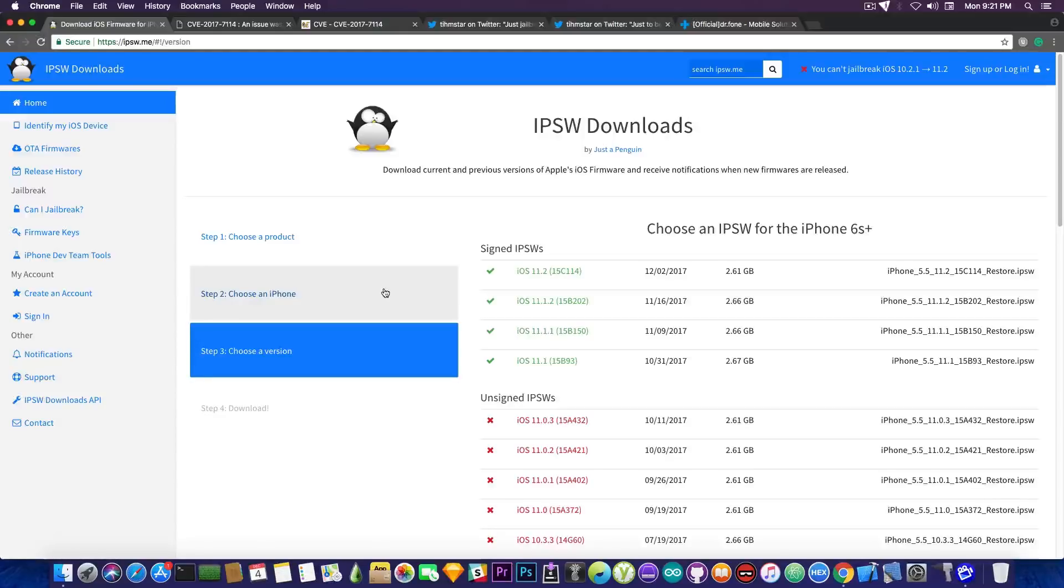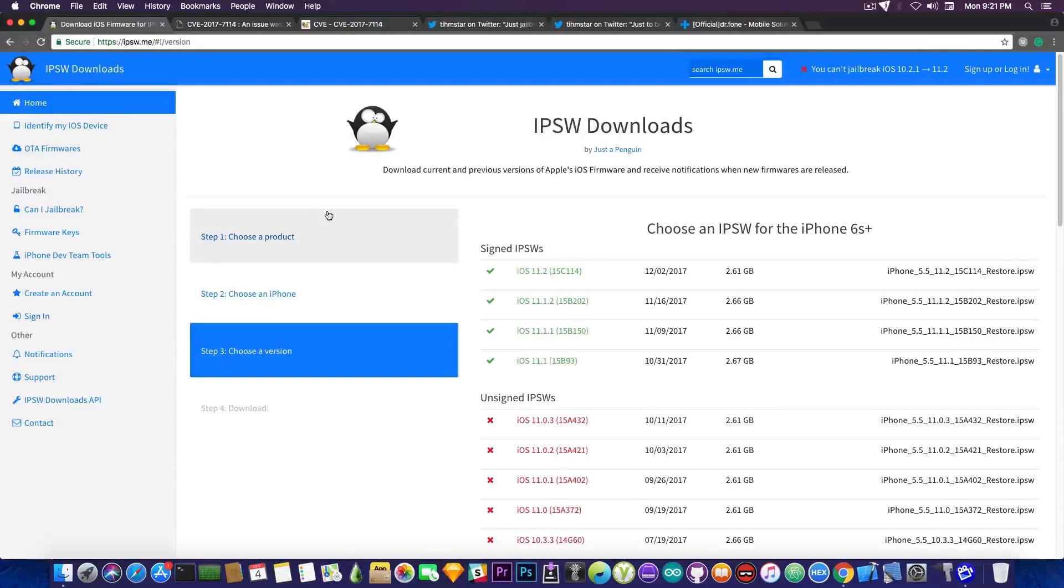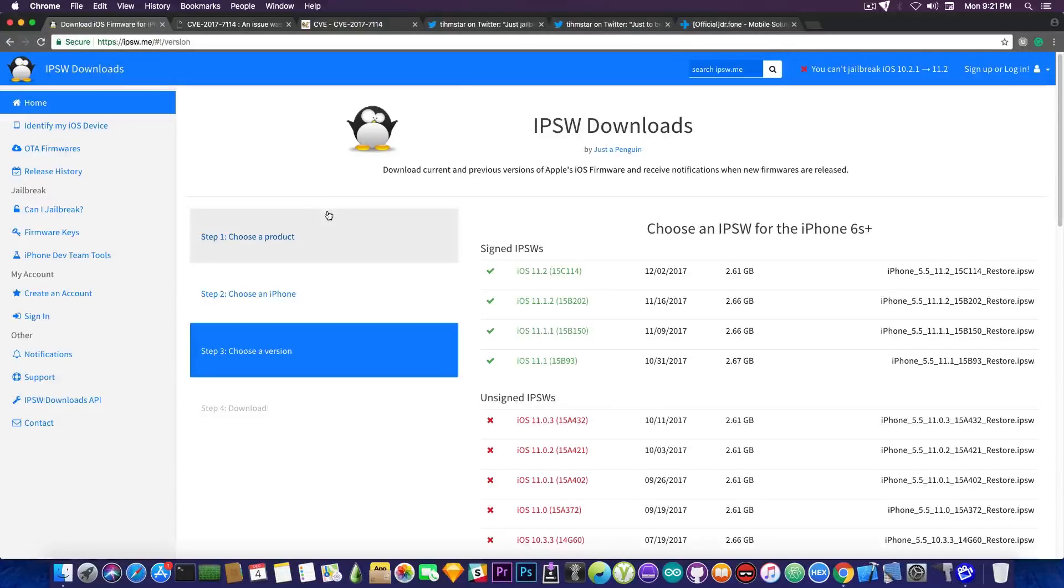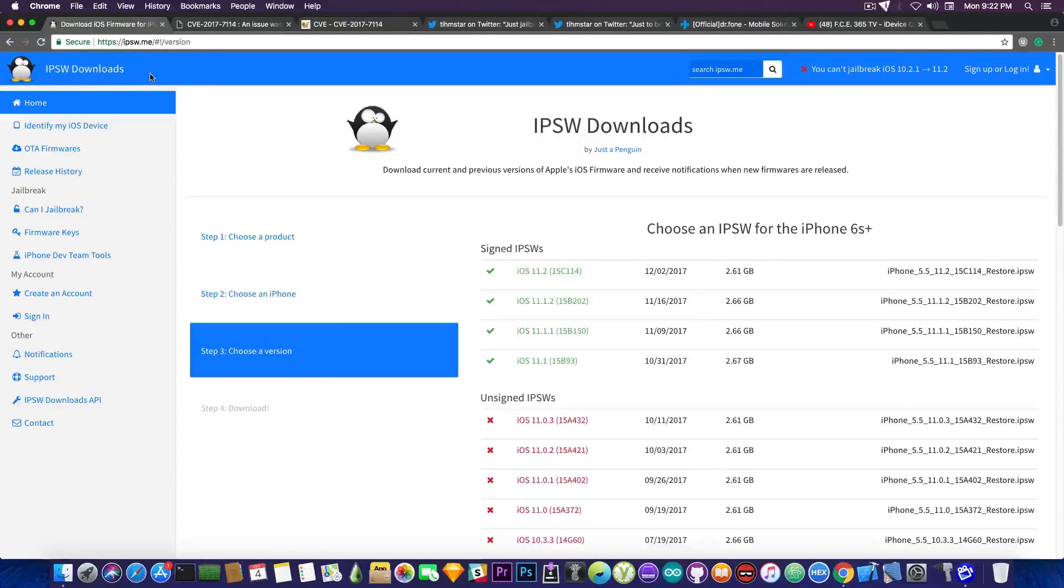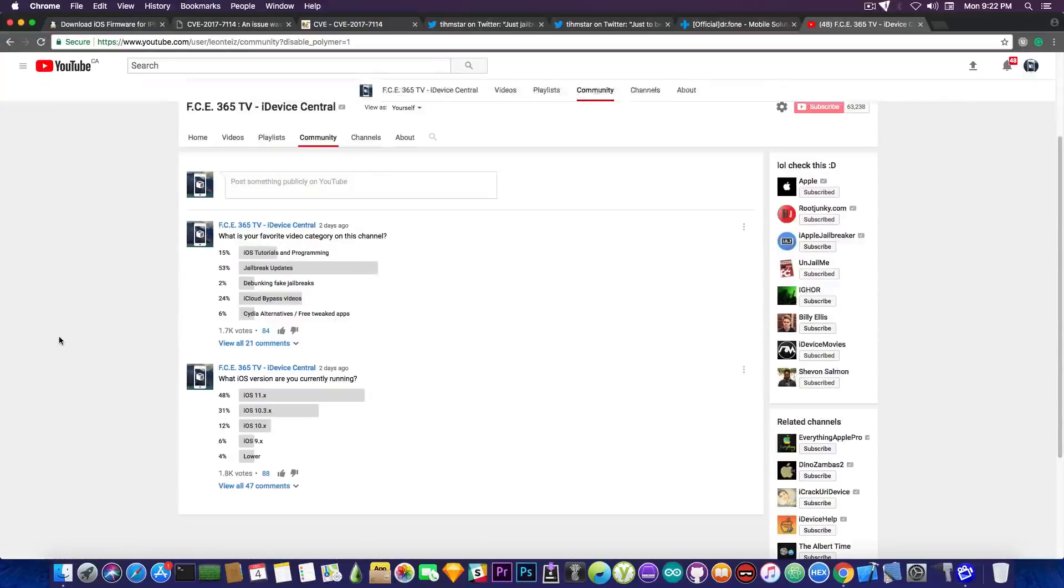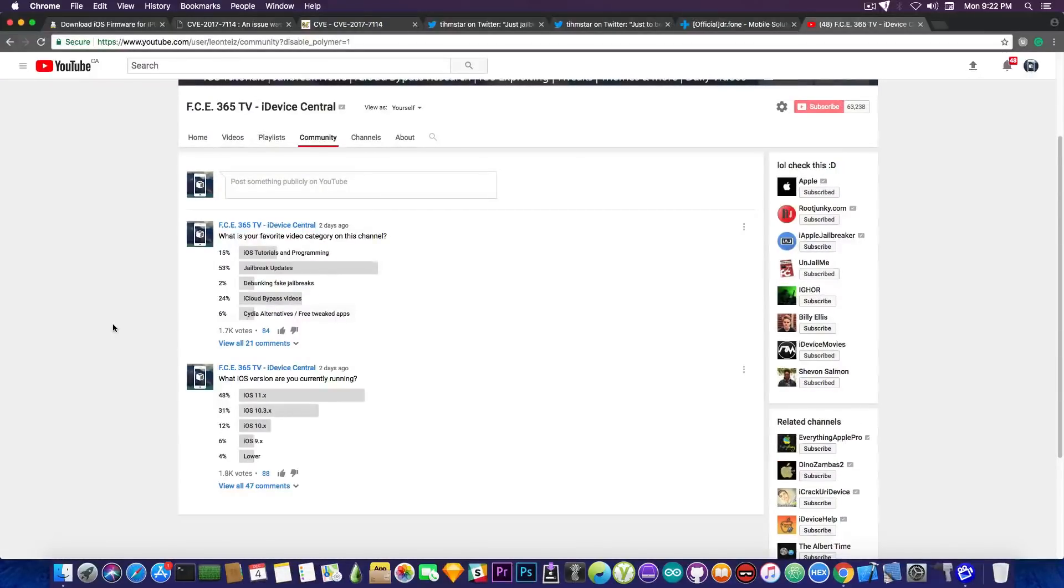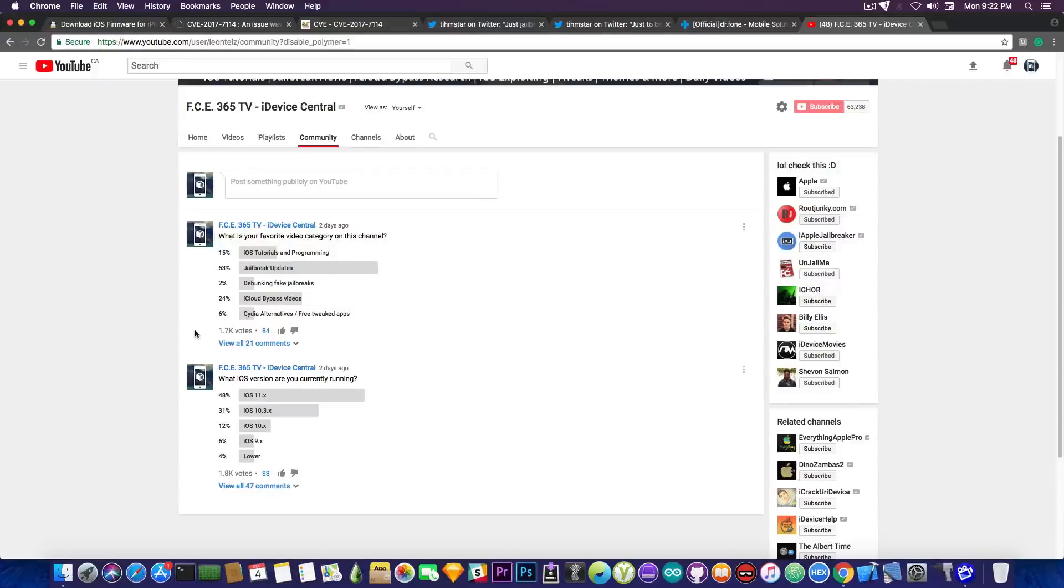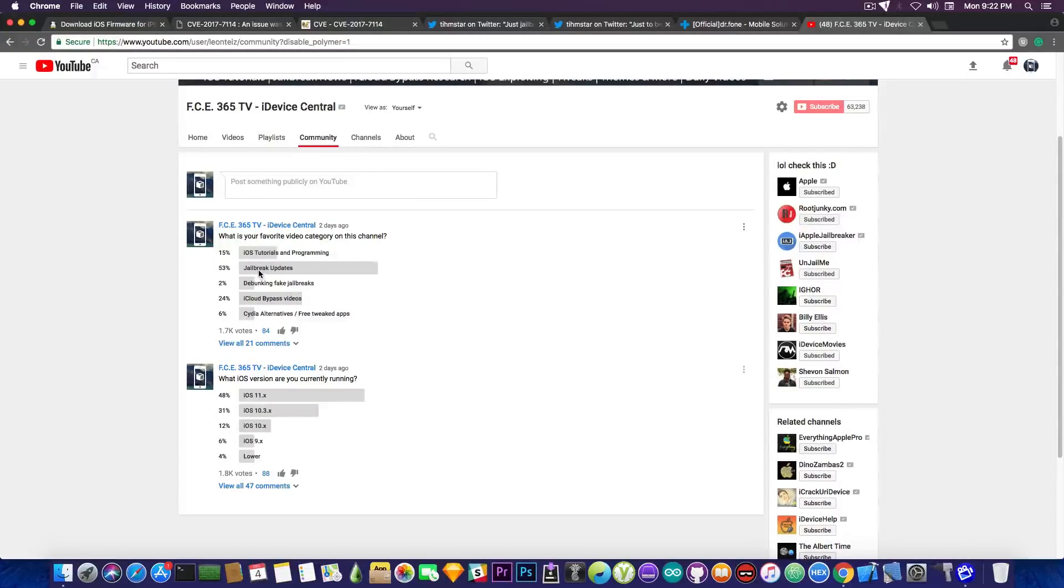And yes you might be telling me but George I already know that. I know that I should not update my device and I'm running an older version. Yes you know that but not everybody knows that and the reason I'm saying that is I actually ran a poll and you would be very surprised. Let's go ahead here and see. So I asked on Twitter what is the favorite topic of anybody who's watching this and 1.7k people have voted and that is jailbreak updates.